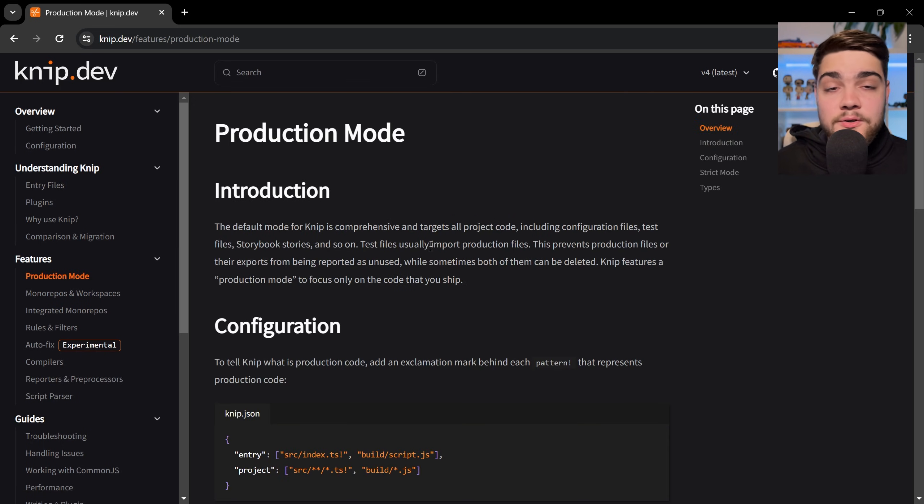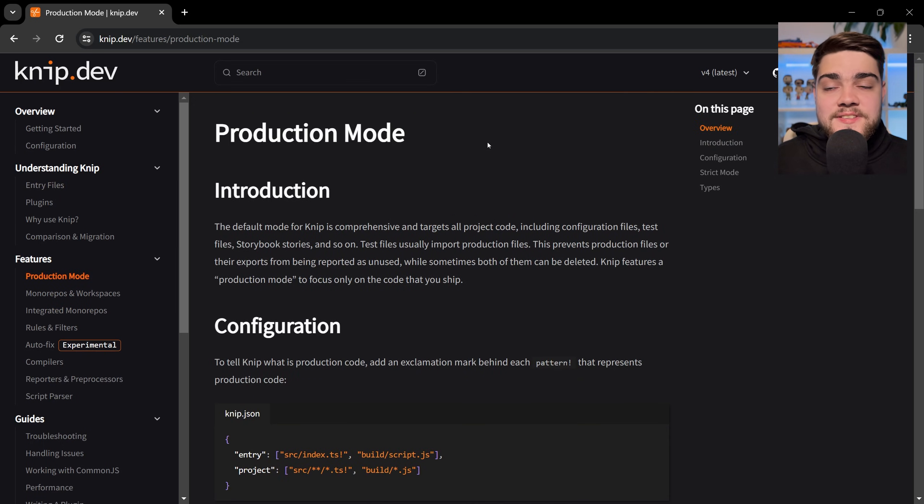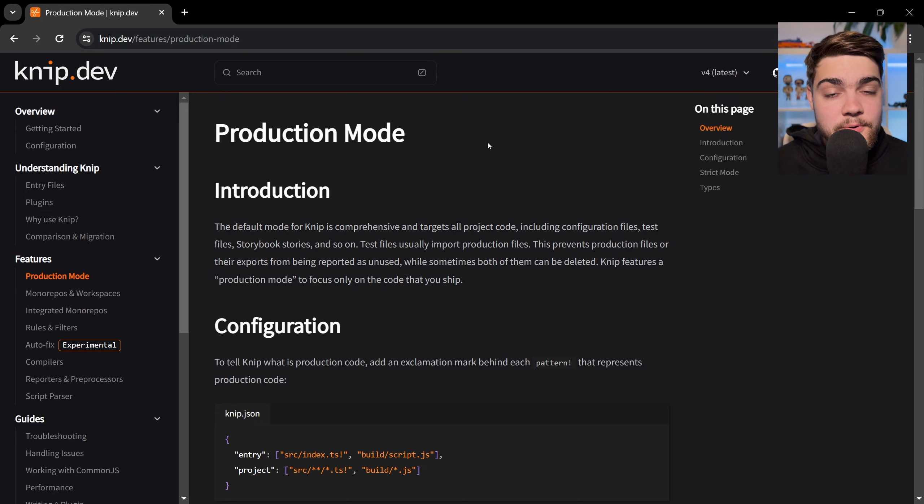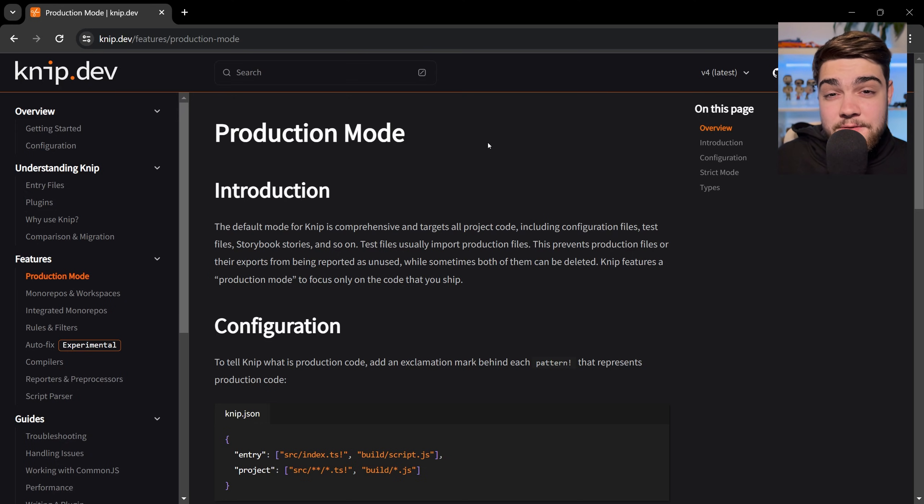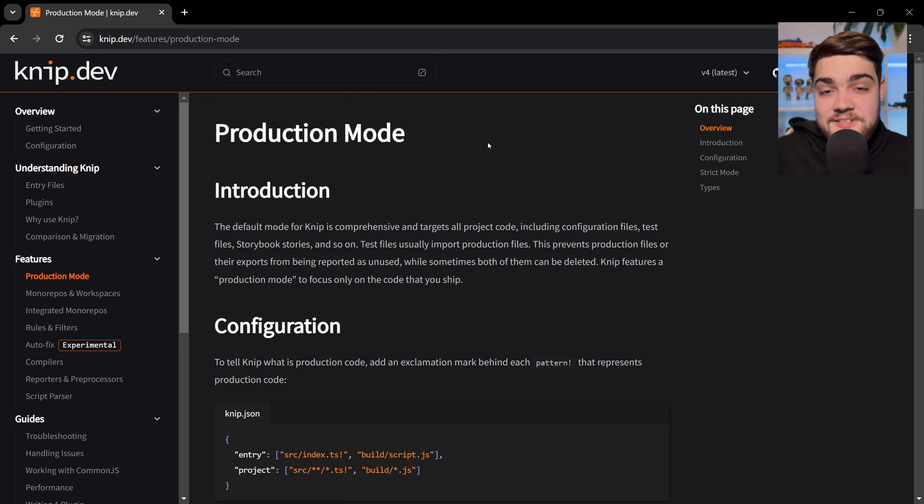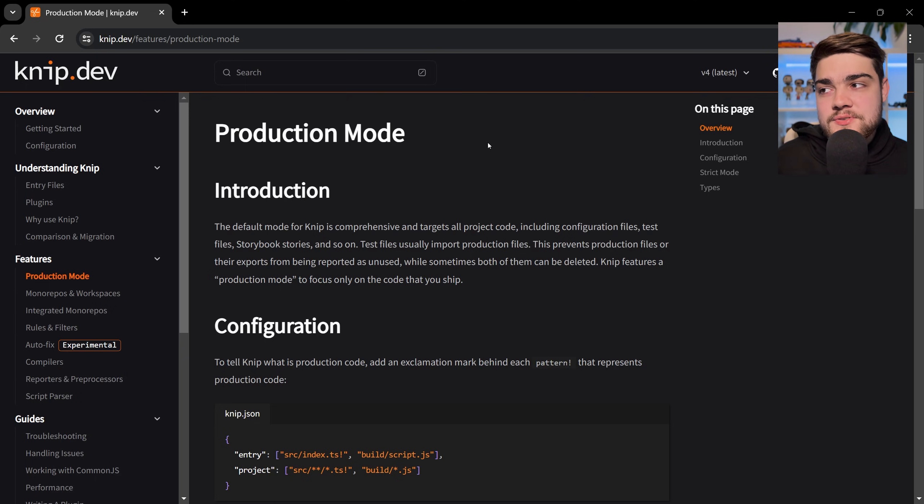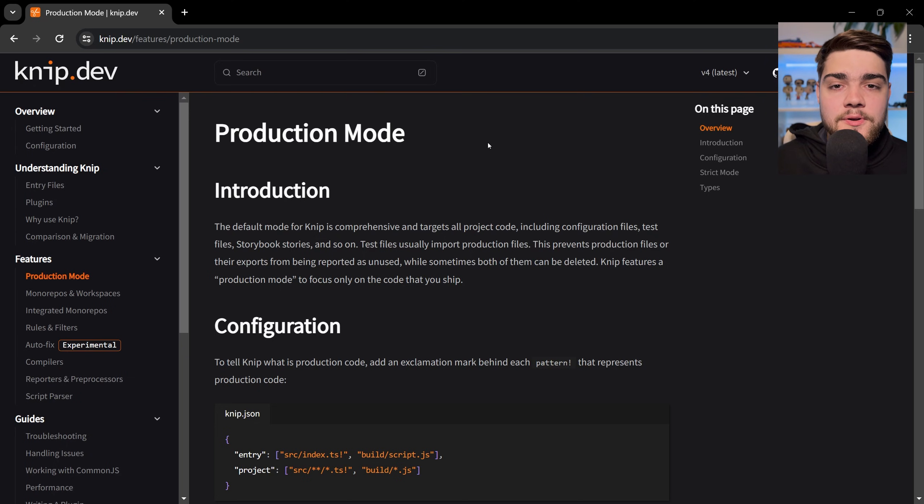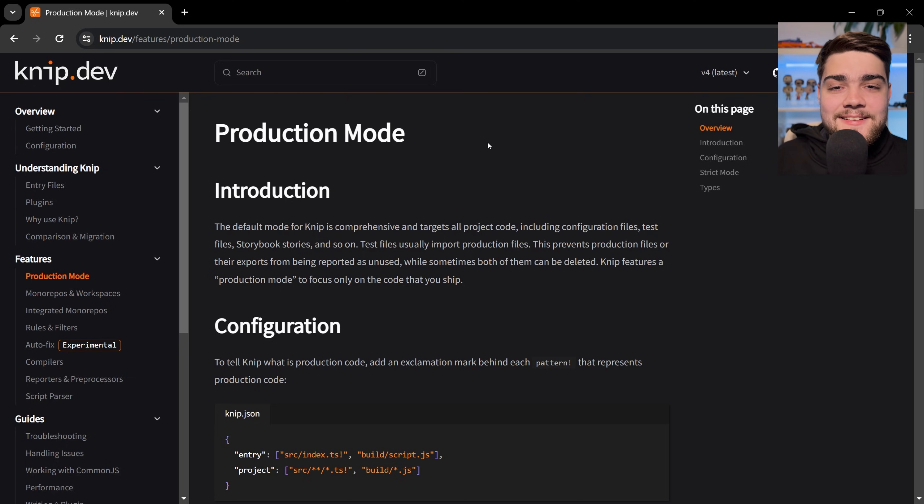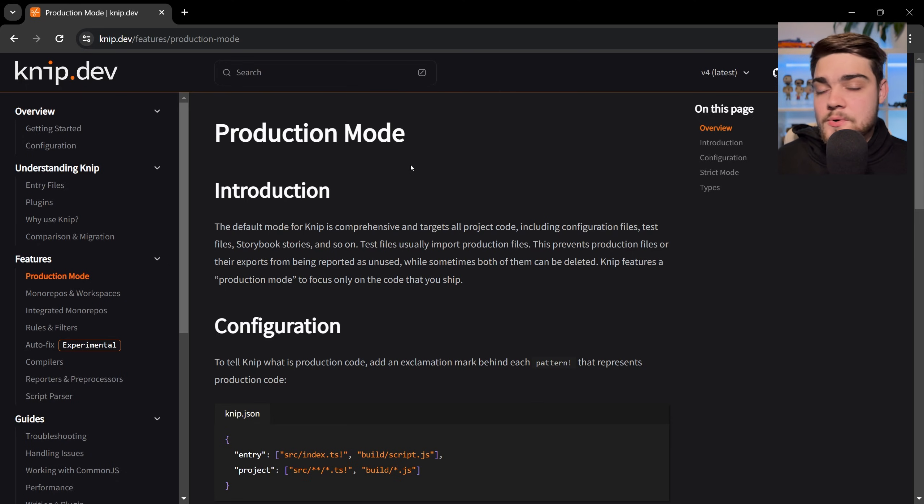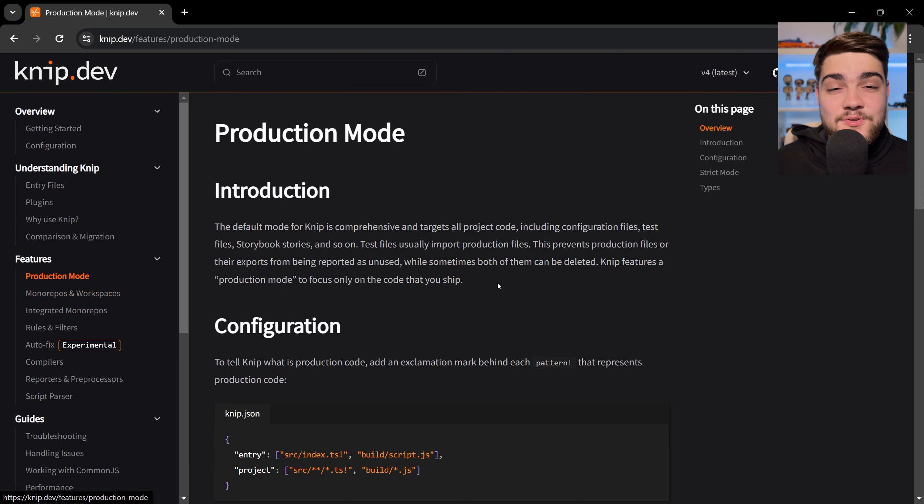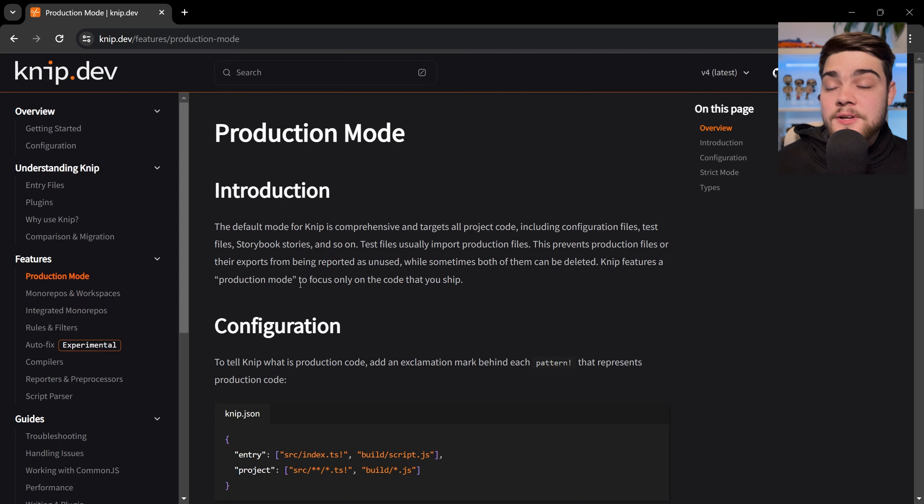It even has a really cool one called production mode. Essentially what this handles is when you have unused code but it has a test written for it or a Storybook story written for it. Previous tools may not report that as unused as it is actually being used somewhere, but using knip's production mode you can say this is where you should look for production code or my production files, and anything that's being unused outside of that, let me know. So it will pick up if it's only being used in a test or a Storybook and it's not being used in your actual production code—it will report that as unused as well.